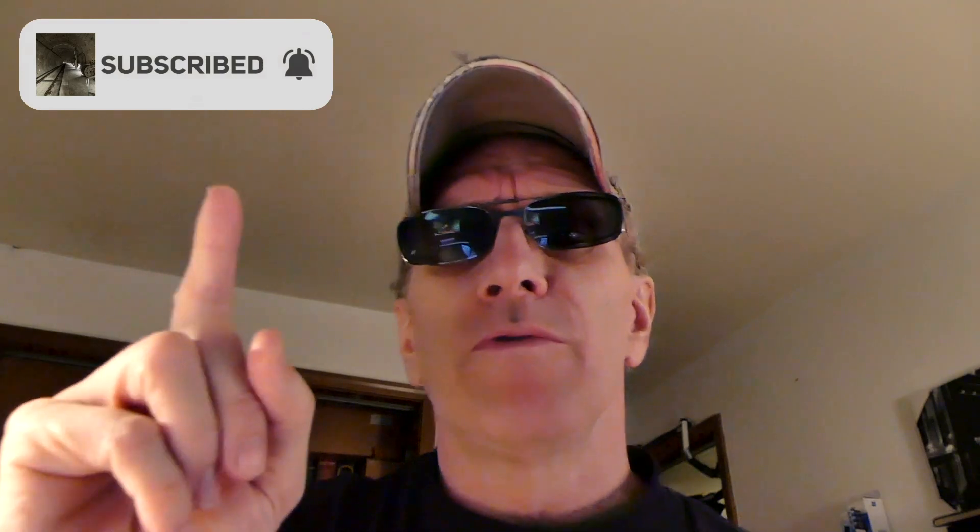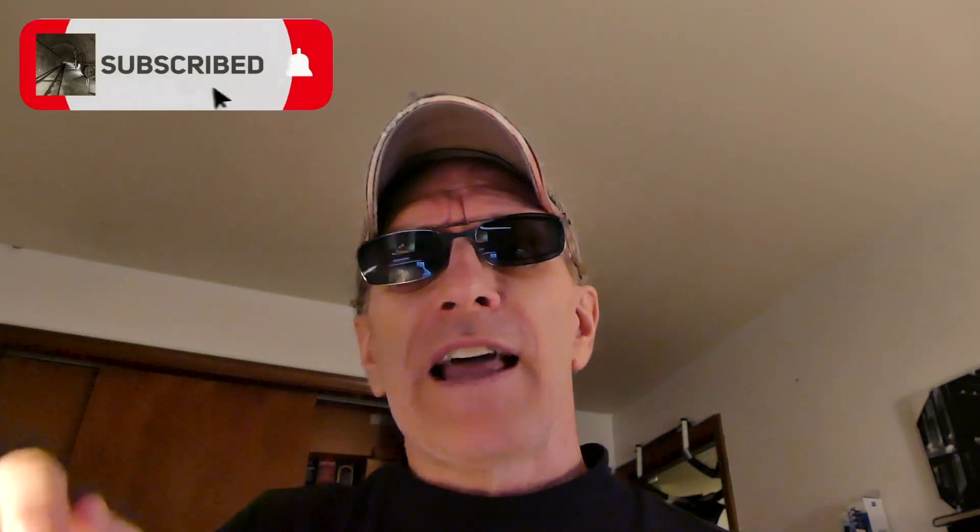All right, before we get to it I just wanted to say if you haven't done so already please don't forget to subscribe and or follow. Hit that bell for notifications so you get informed when new videos are coming out. Hit the like button and leave me a comment down below. All right let's get to it.